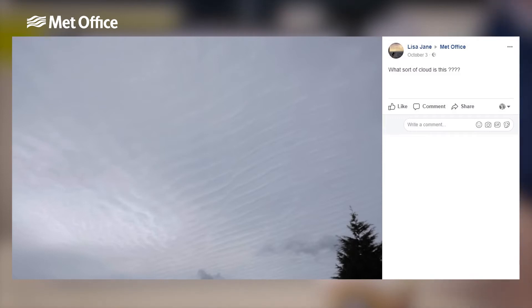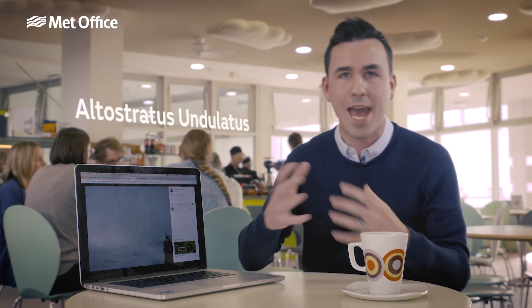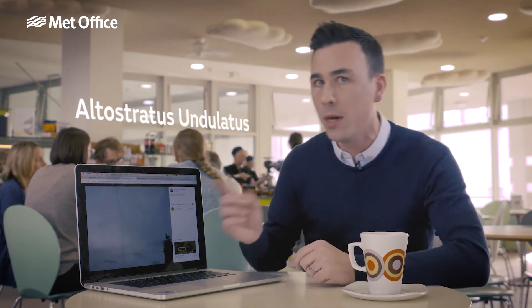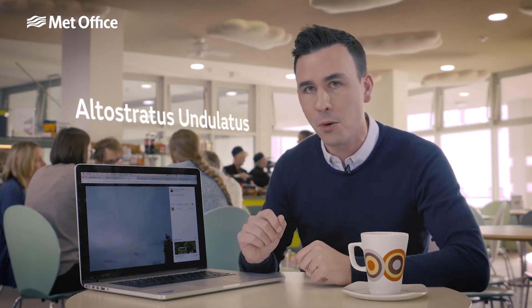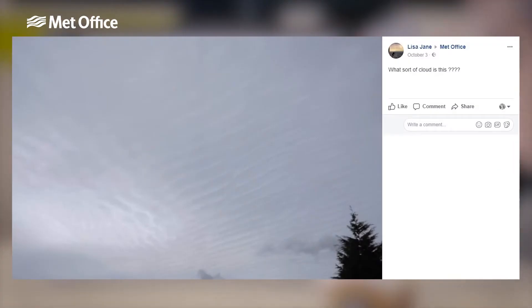Another undulatus cloud is this one sent in by Lisa Jane. She asked what kind of cloud is this? Well, this is an altostratus cloud. It's the sort of cloud that you see when the skies turn grey and overcast ahead of an approaching weather front. You see this cloud, you know it's going to rain fairly soon. But the interesting thing here is that it's fairly bumpy — little ripples — and there could be a few different reasons for that. It's most likely because of different air masses moving at different speeds and rubbing against each other, causing the cloud to bunch up in places.